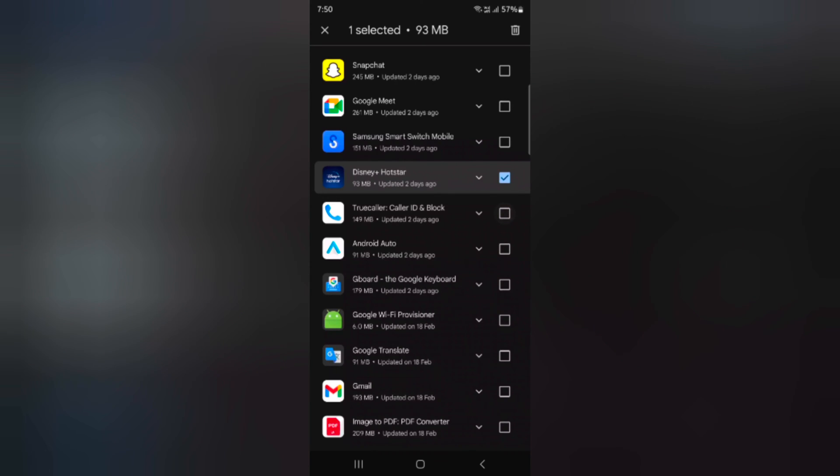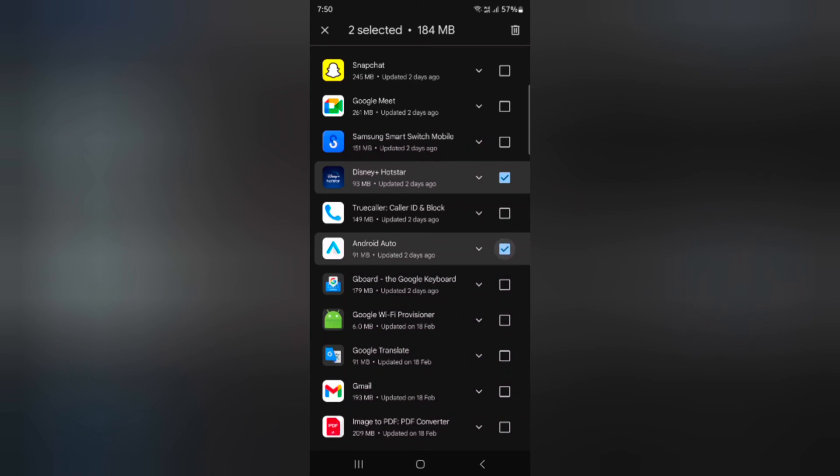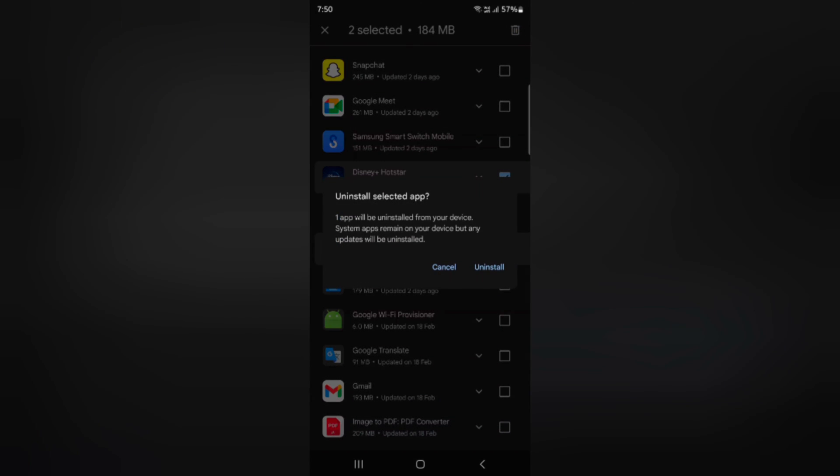You can't uninstall system default apps. Tap on the trash icon. Here we select the system default. Now when we tap on the trash button, you can see you can uninstall only one app because another app is a system default app.